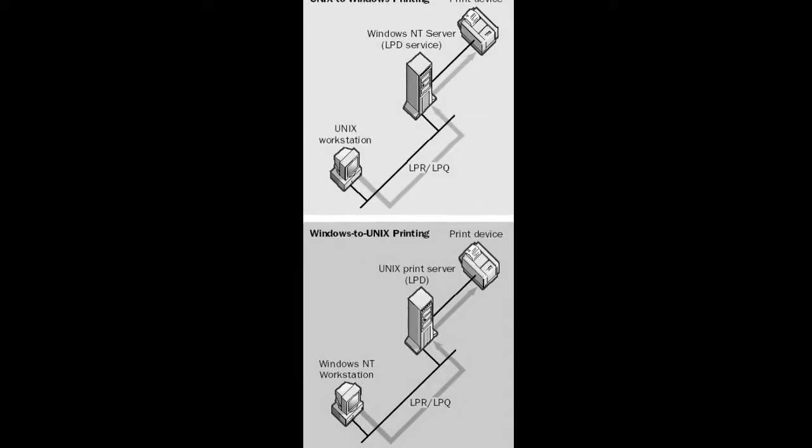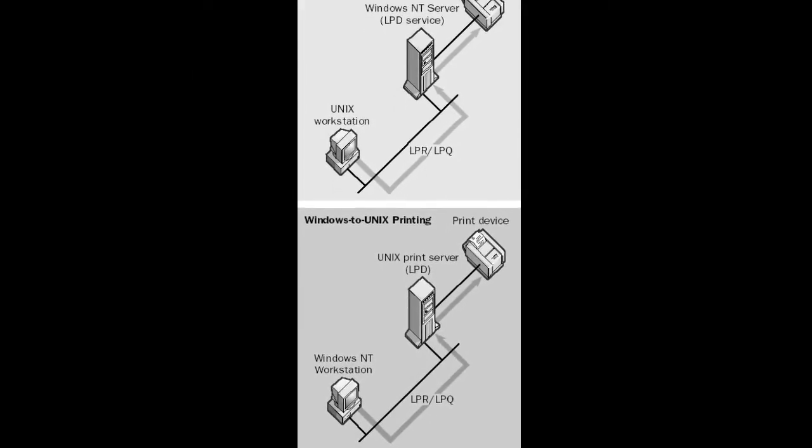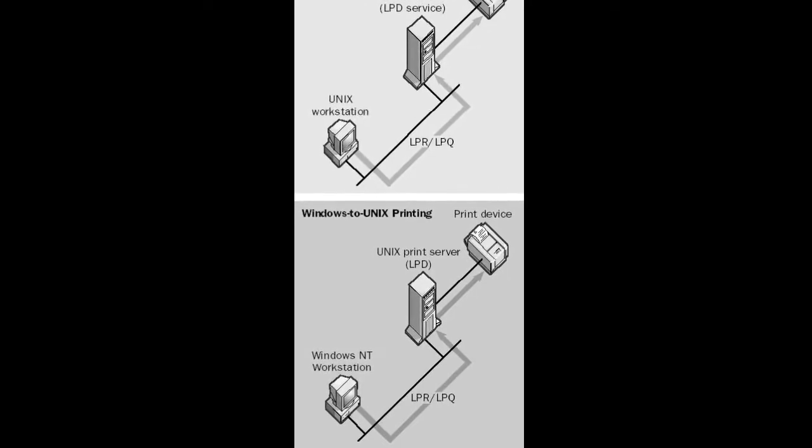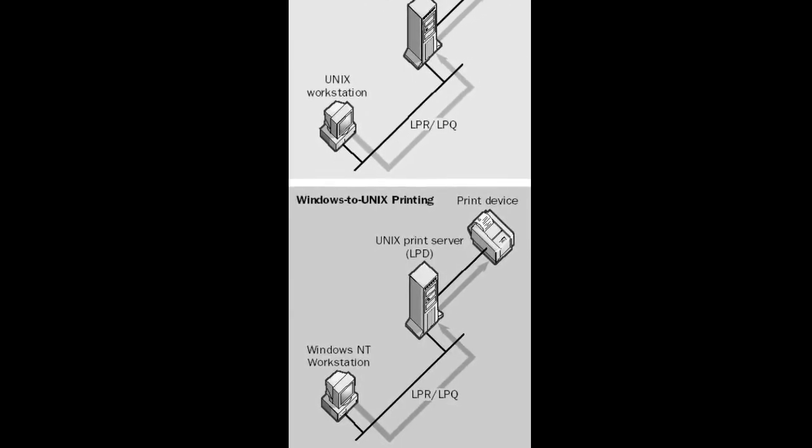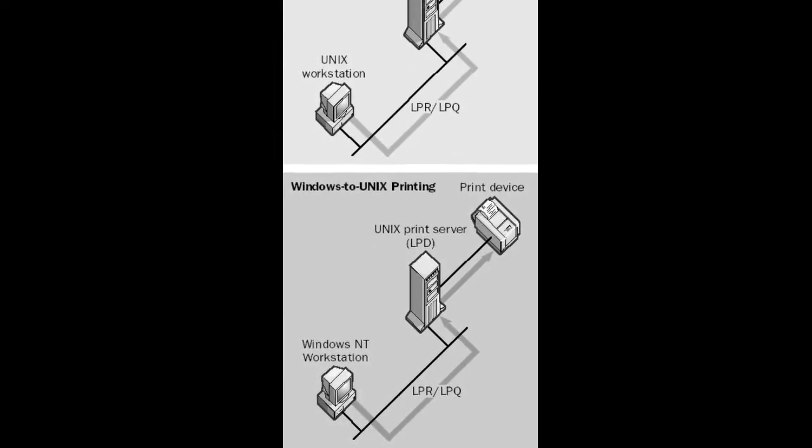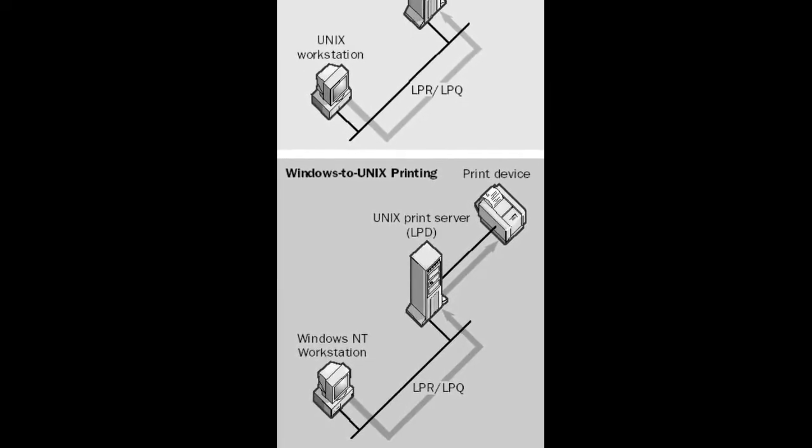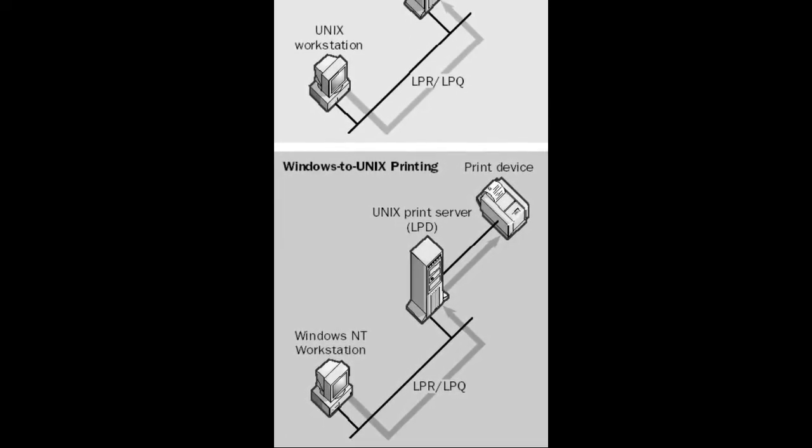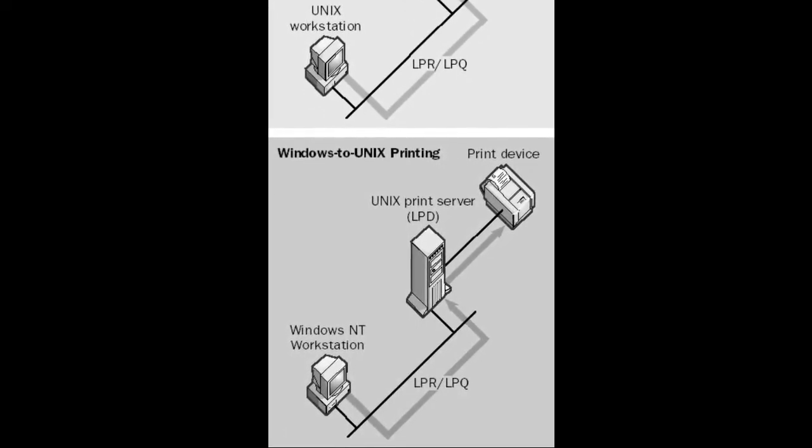You can use the LPQ command on a server running Microsoft Windows 2000 and above that has Microsoft Print Services for Unix installed to display the status of the print queue on a Unix LPD server.